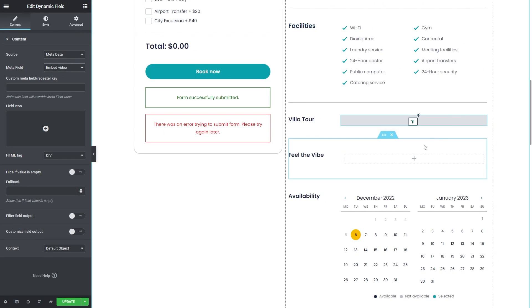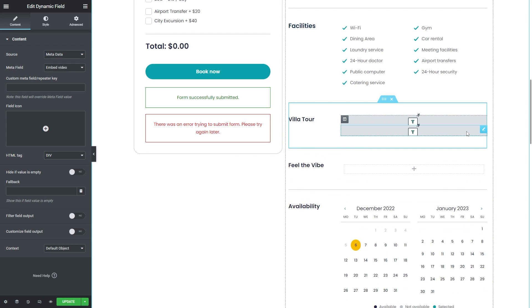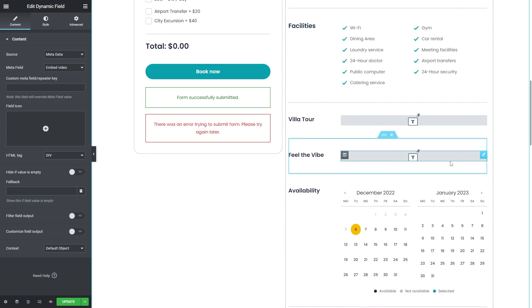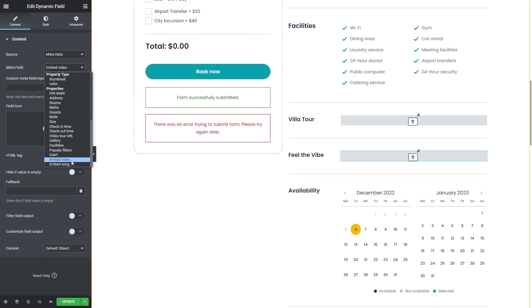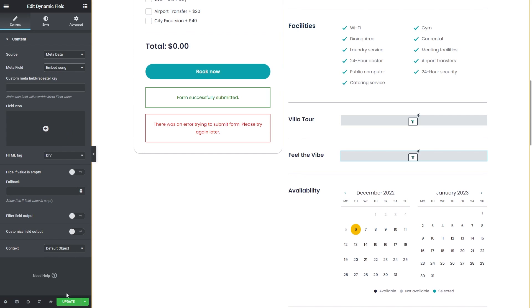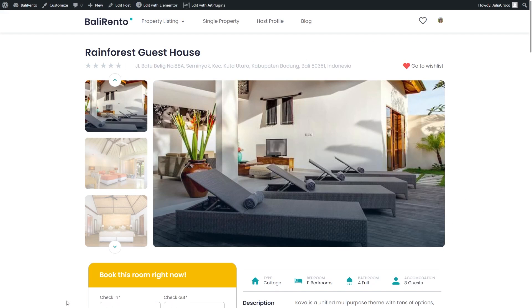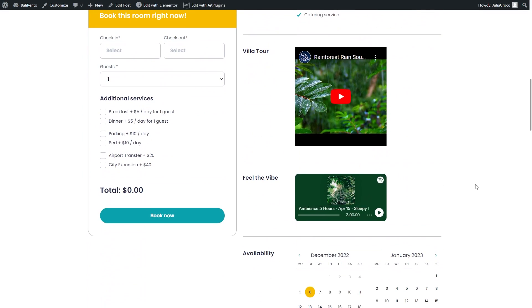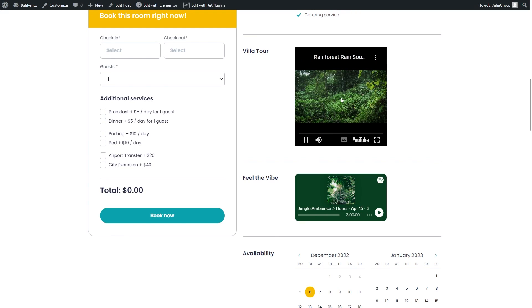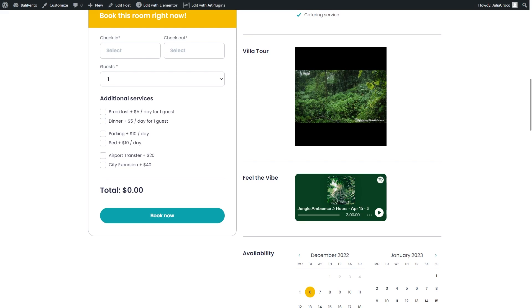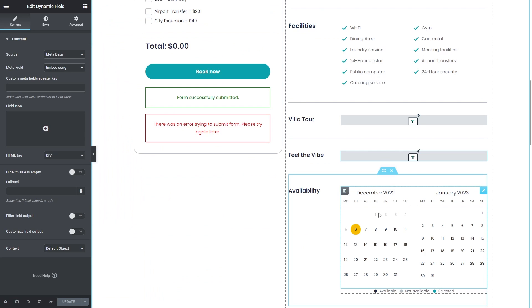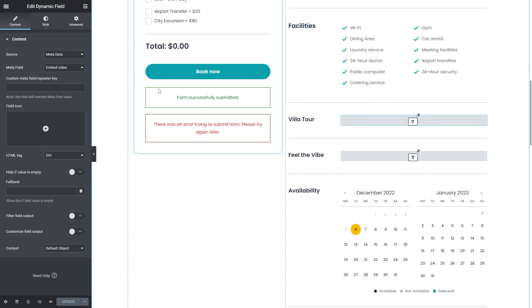Now I will duplicate the widget and select embed song for the second one. Let's check how it looks on the front end. Here is a YouTube video and a song from Spotify.